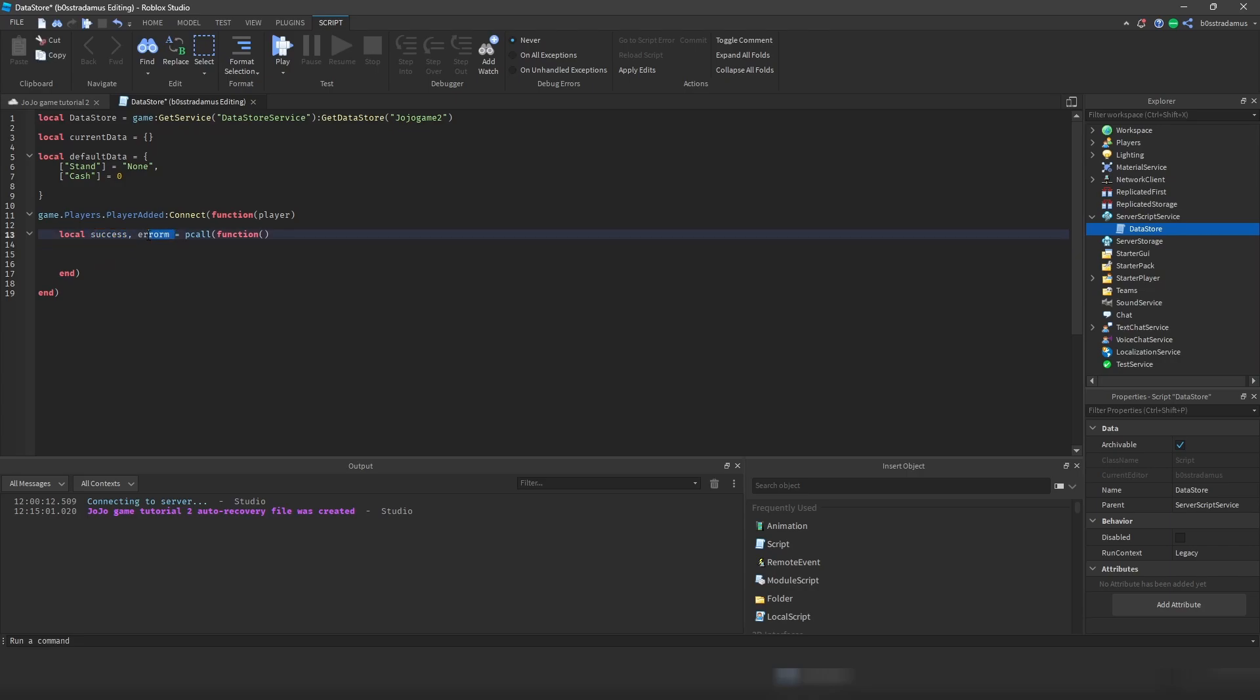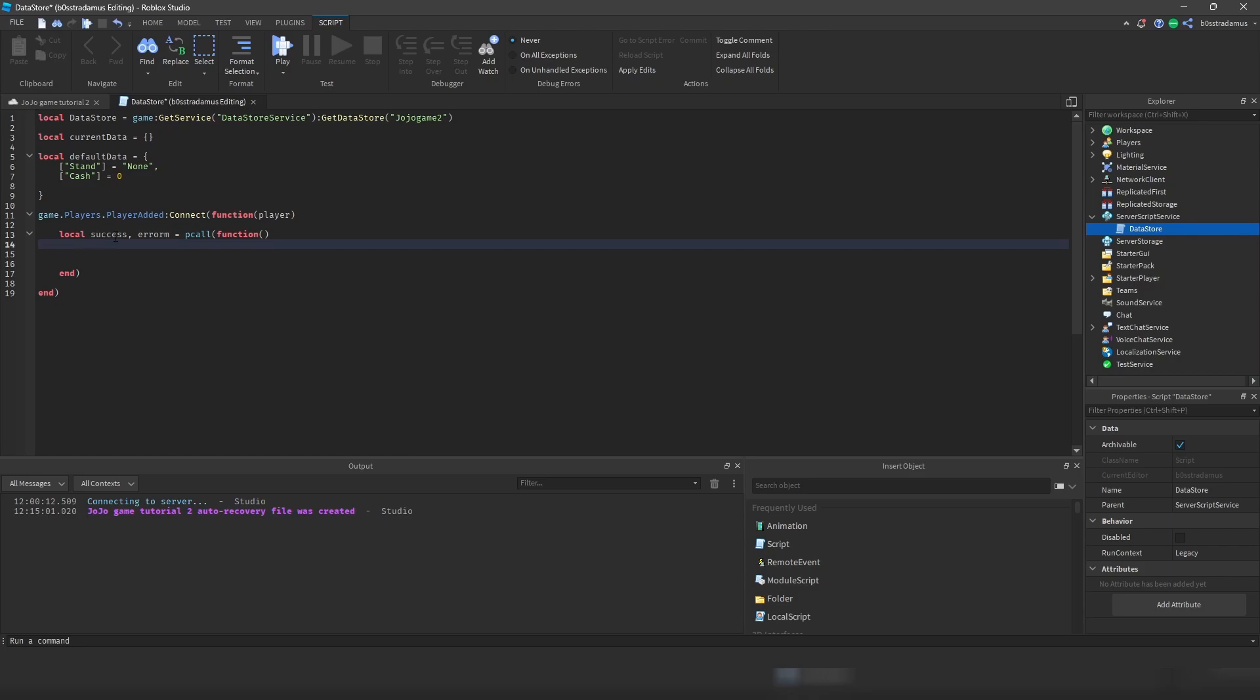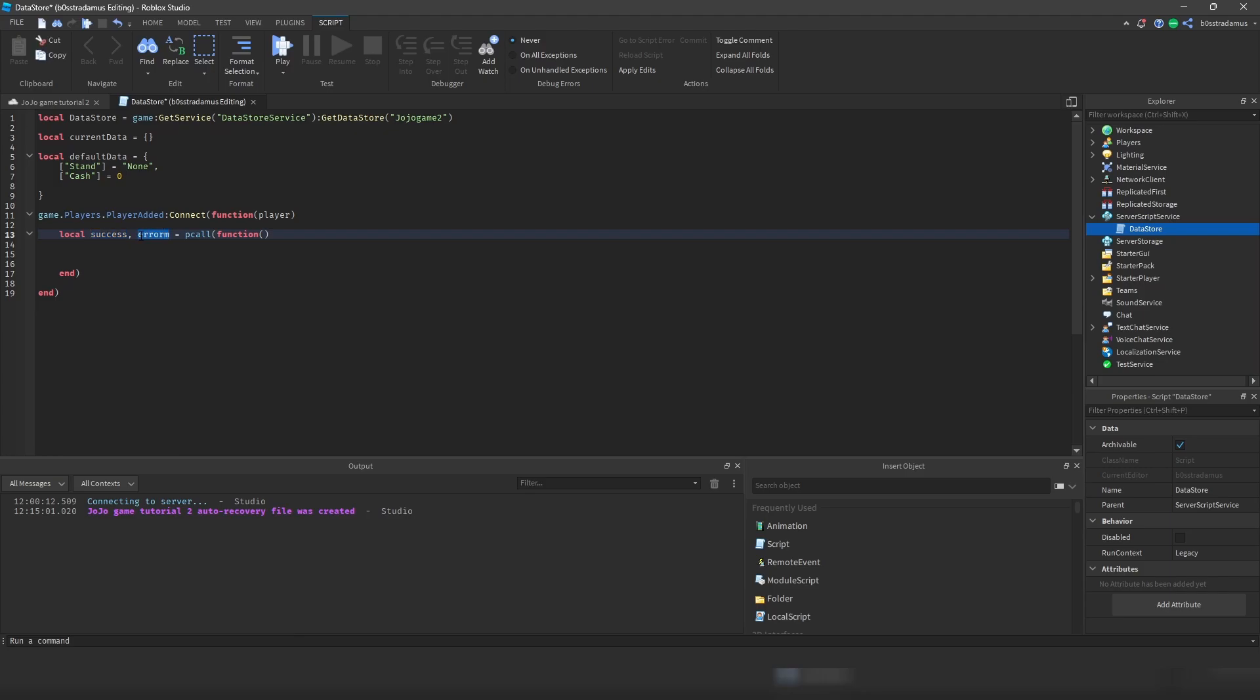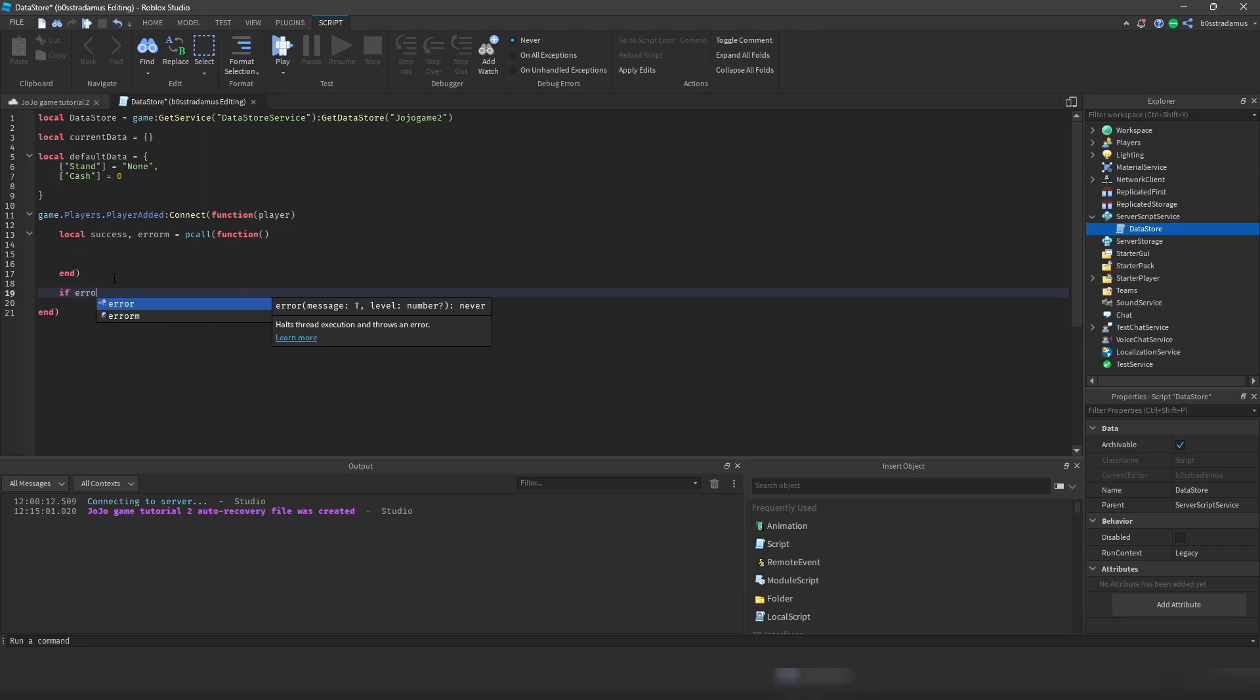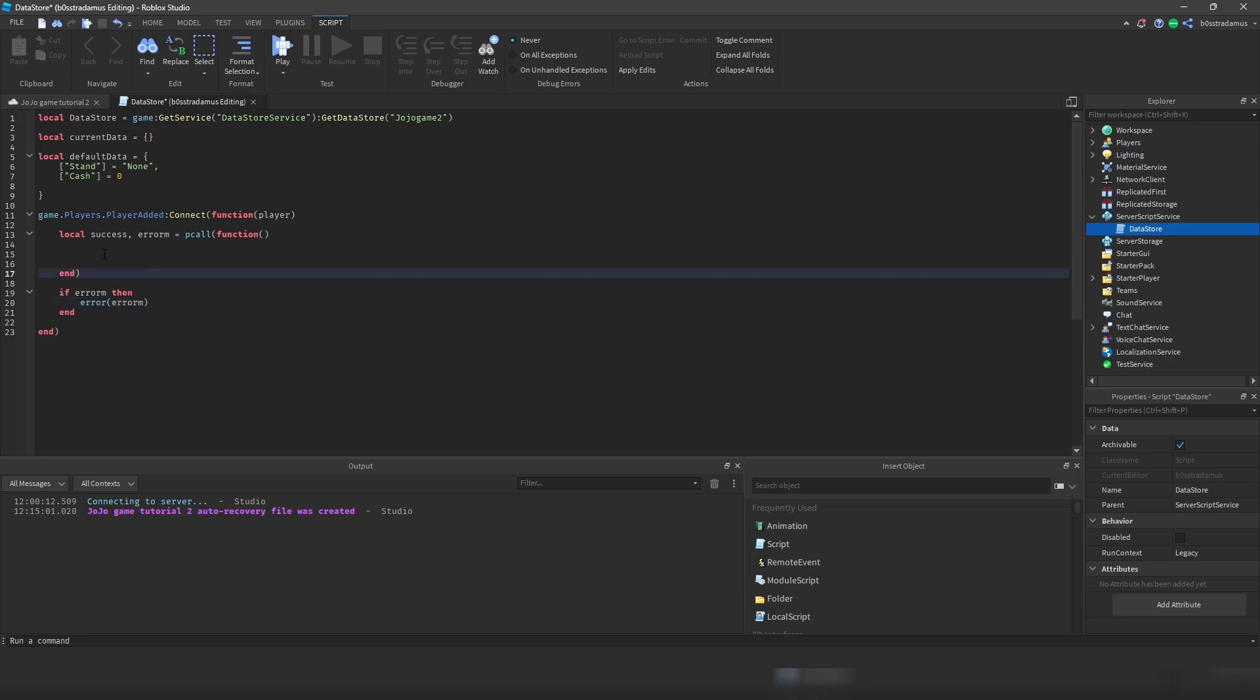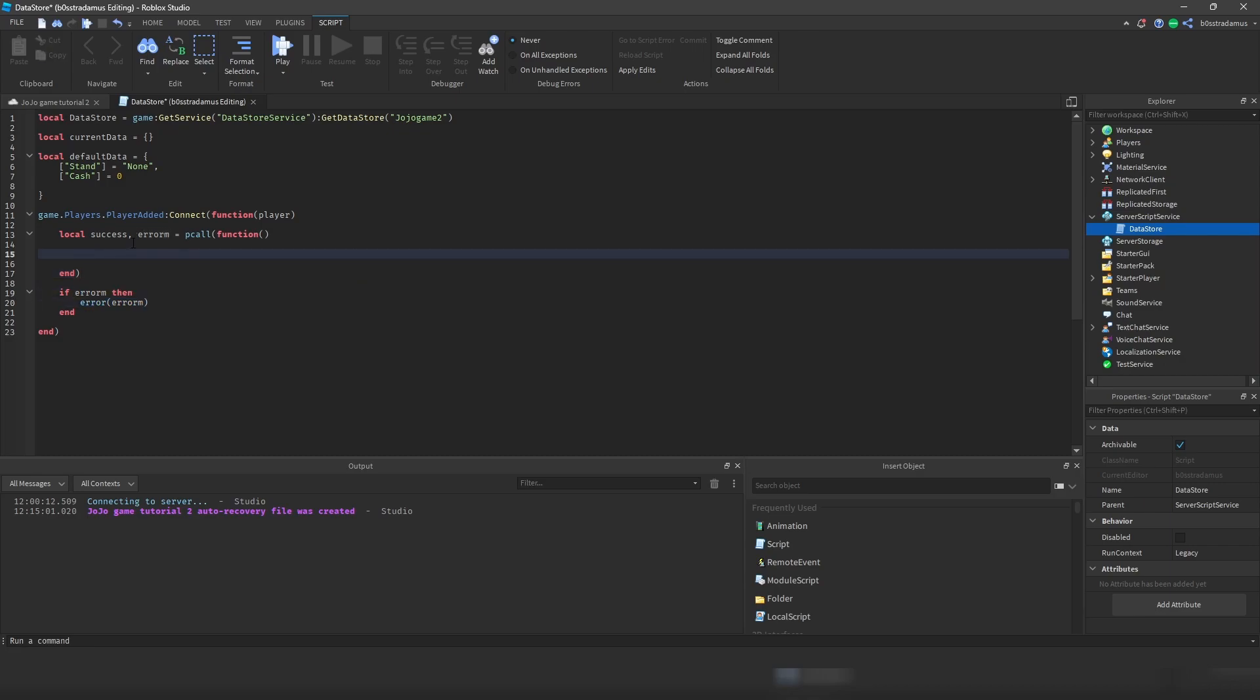So those two variables are called Success and ErrorM. Success of course stands for Success, ErrorM stands for ErrorMessage. Now with everything inside of here which we are going to write down soon, if it was a success, was successfully run, then this will be true and this will be nil. But if you have received any error message or if you have run into an error, then this is false or nil, I'm not sure, and this contains the error message basically. And then you can later on check if ErrorM, then ErrorM, you know. So if there was an error message, then you can print out that error message if you want to.